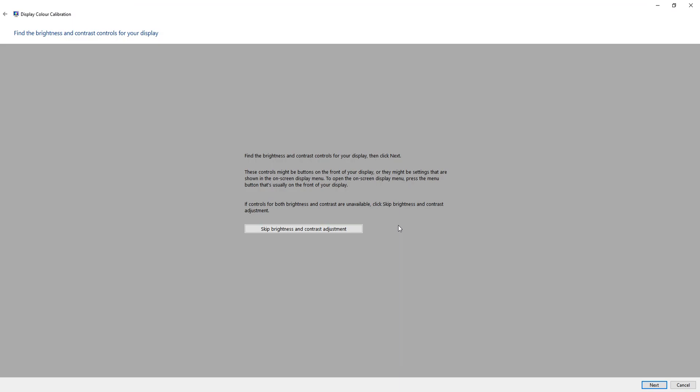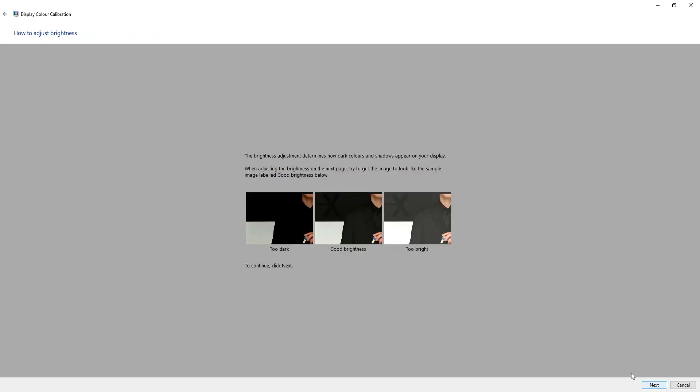It will now ask you to find your brightness and contrast controls on your monitor for your display. So they might be on the side of the monitor or they might be on your on-screen display menu. If you don't know where those controls are, you can press skip and it will run you through another setting. But I'm just going to go ahead and press next.